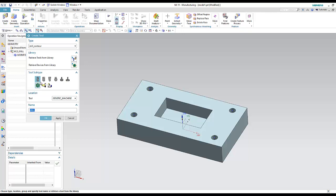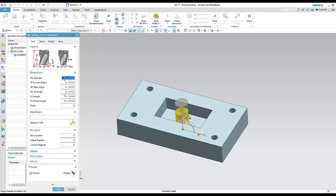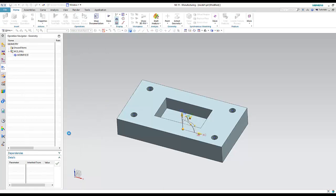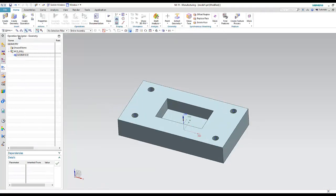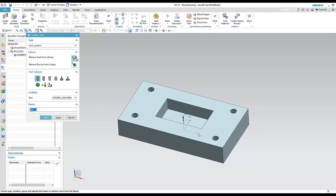Now I will create the tool. The first option is to create the tool manually — define the dimensions yourself if you know the specific dimensions, then define the tool number (for example, 1) and the material such as High Speed Steel.